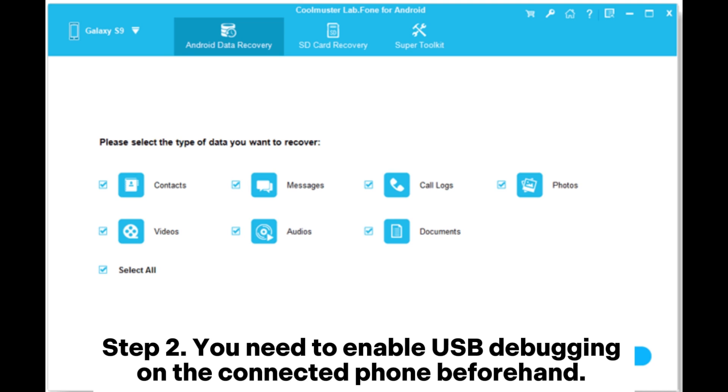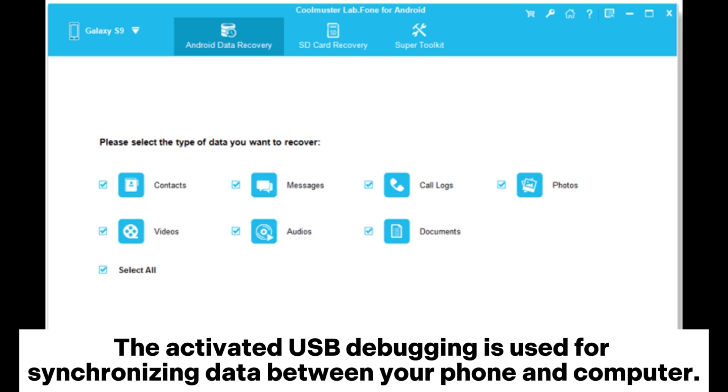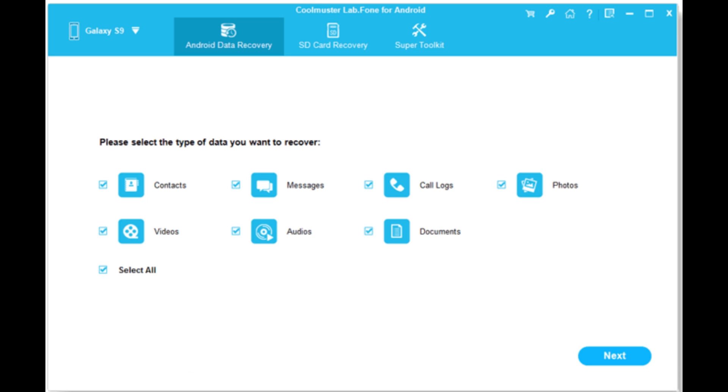Step 2. You need to enable USB debugging on the connected phone beforehand. The activated USB debugging is used for synchronizing data between your phone and computer.